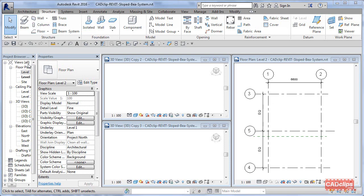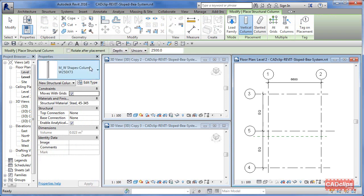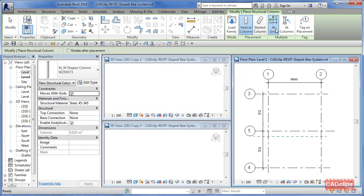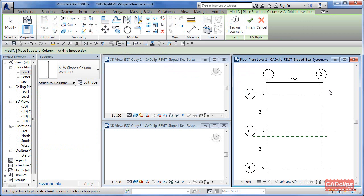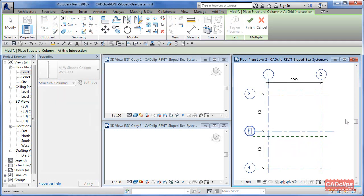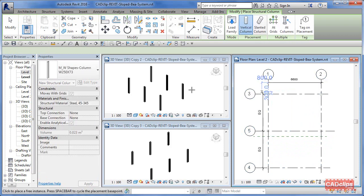So we're going to create some columns first. I'm on level two. I'm going to create some columns, depth from level two down to level one. I'm going to say at grid lines, and then I'm going to do a crossing box. It's going to create six columns at those grid lines. I hit finish—there's my columns.